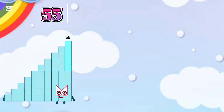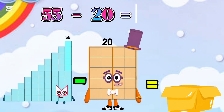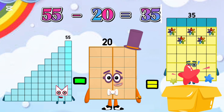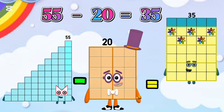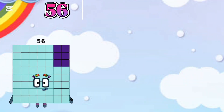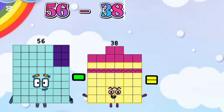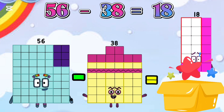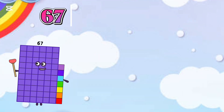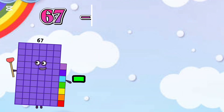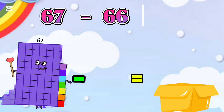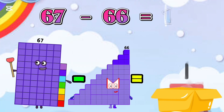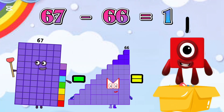55 minus 20 is equal 35. 56 minus 38 is equal 18. 67 minus 66 is equal 1.